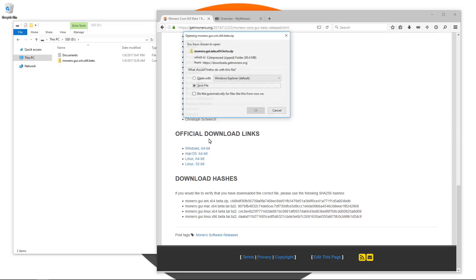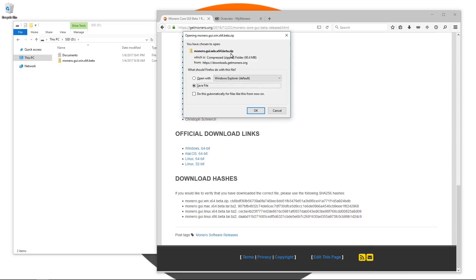That will bring up a download window to save the file. I already have mine downloaded to the left as you can see, Monero GUI Win64, so I'm going to cancel that.